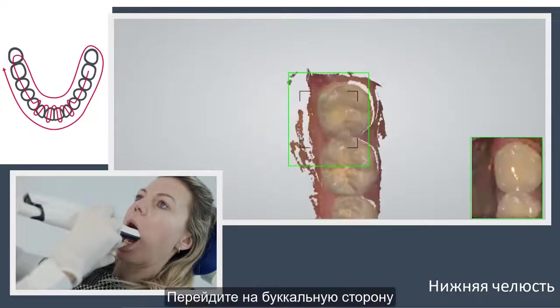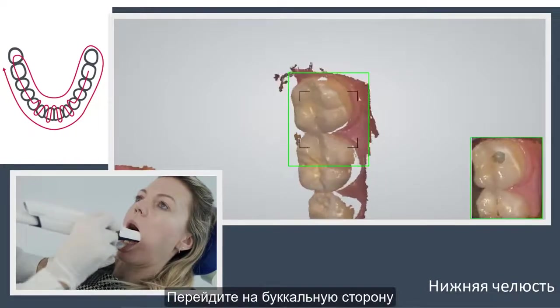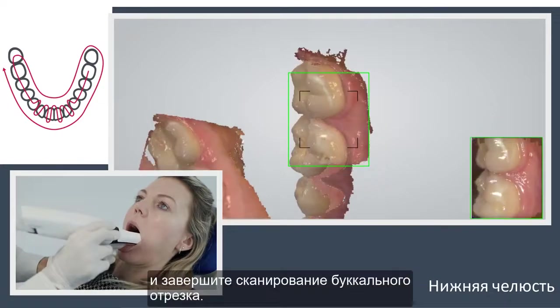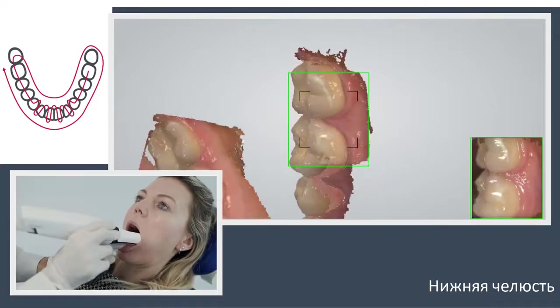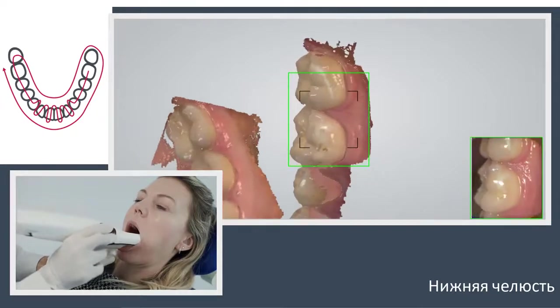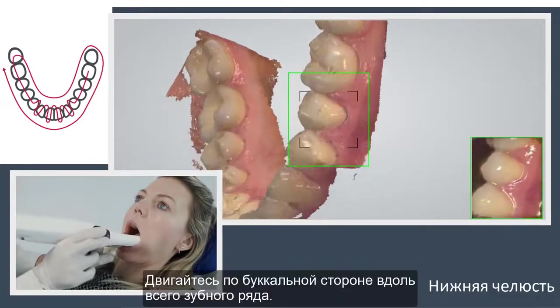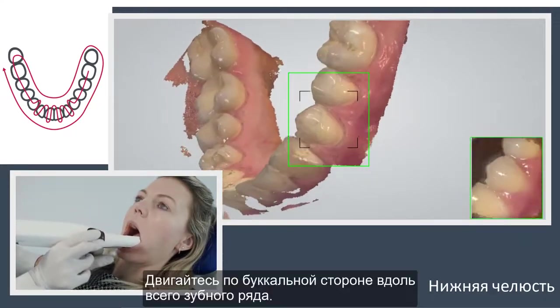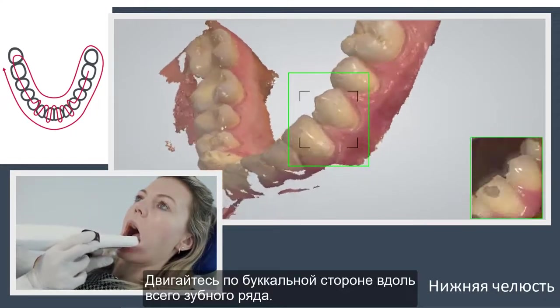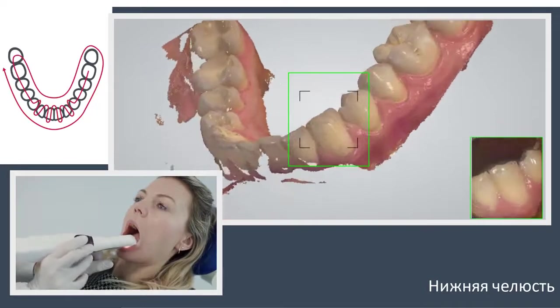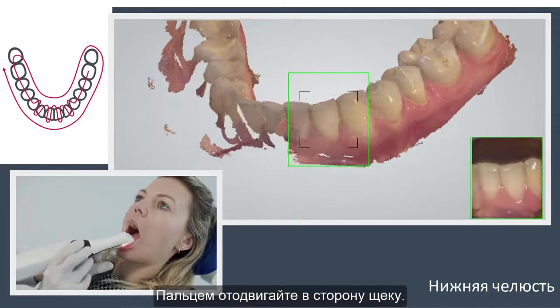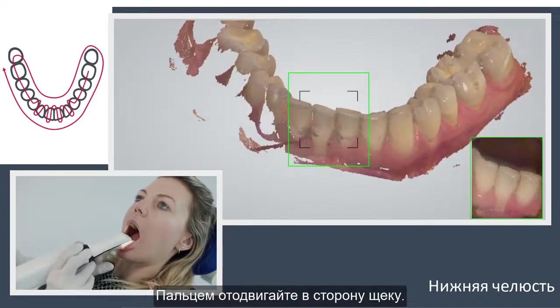Roll to the buccal side and complete the buccal swipe. Go along the buccal surface of the whole arch and use your finger to keep the cheek away.